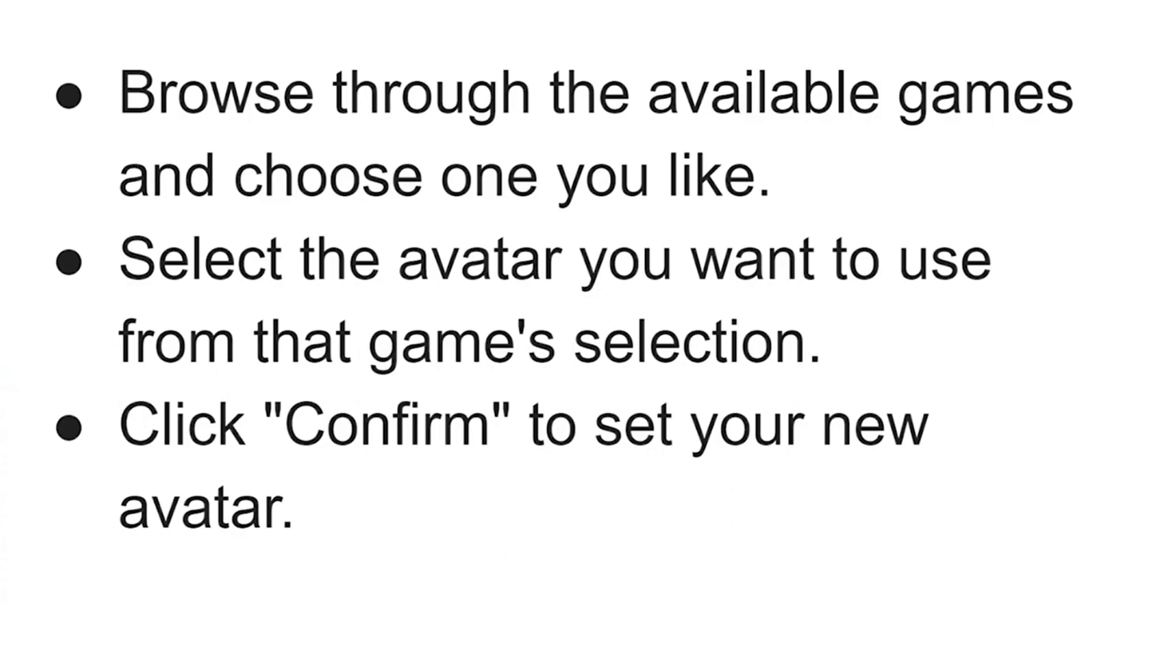So that's basically how you can change custom profile picture on Ubisoft Connect. So that's all for this video. Hope you like the video. Thanks.